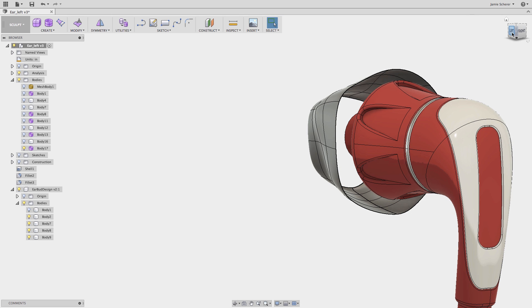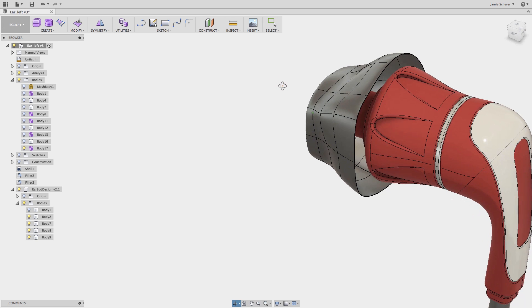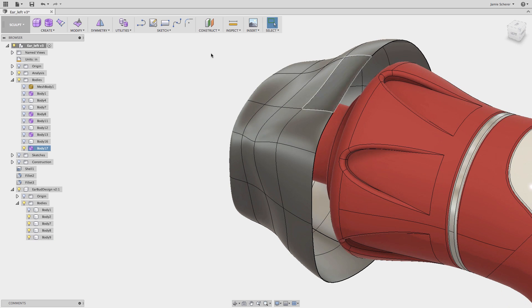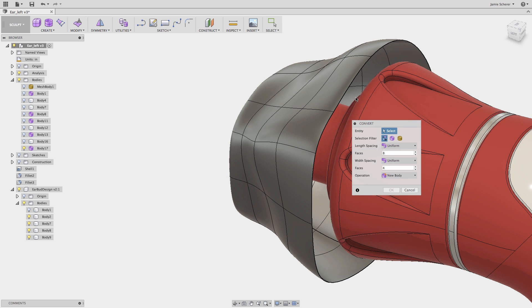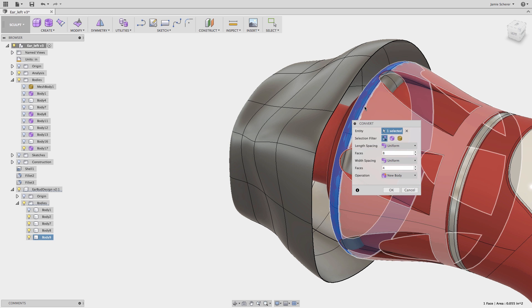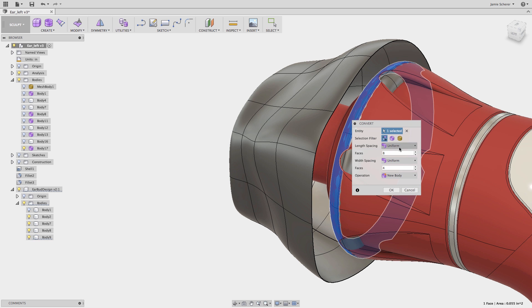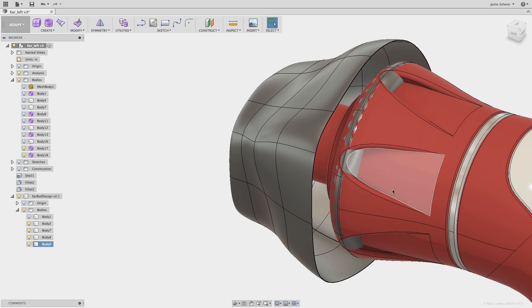Continuing to use the convert tool in the sculpt workspace, I will convert another face from the plastic earbud housing. The result of which, I want to bridge with the shape that I've already created. So thinking ahead, I know I want to maintain an even topology to bridge from. With that in mind, I'll subdivide the converted face with 9 faces, remembering that I started with 8 and subdivided once earlier in the workflow.